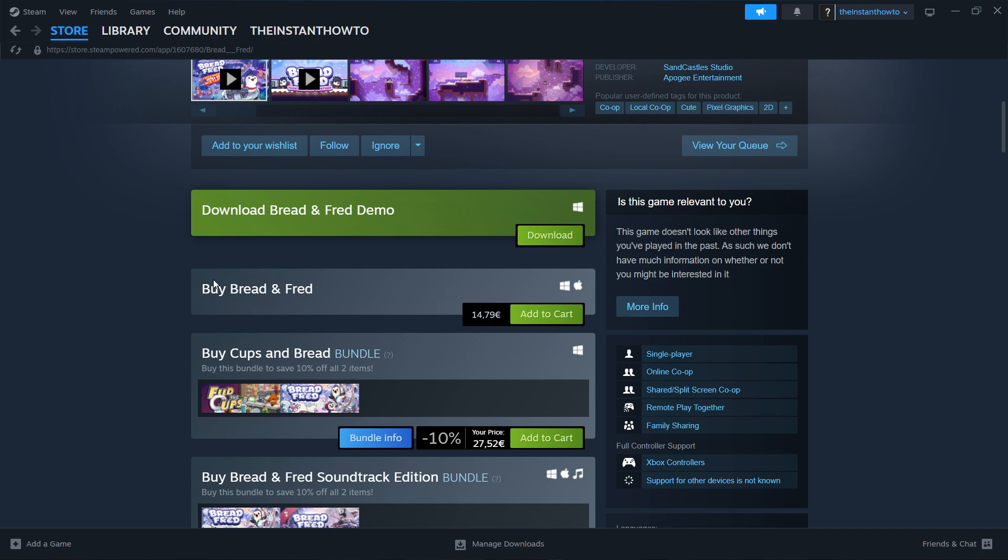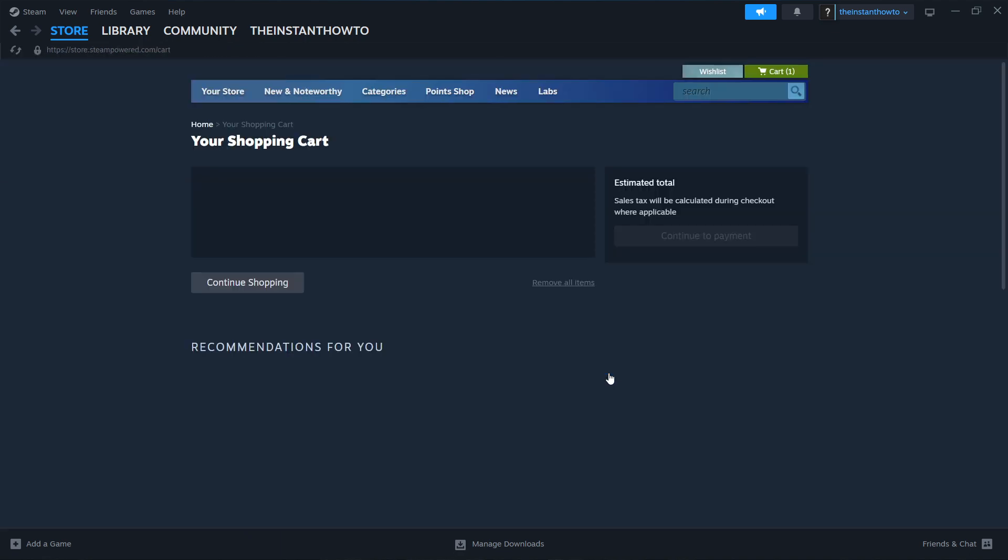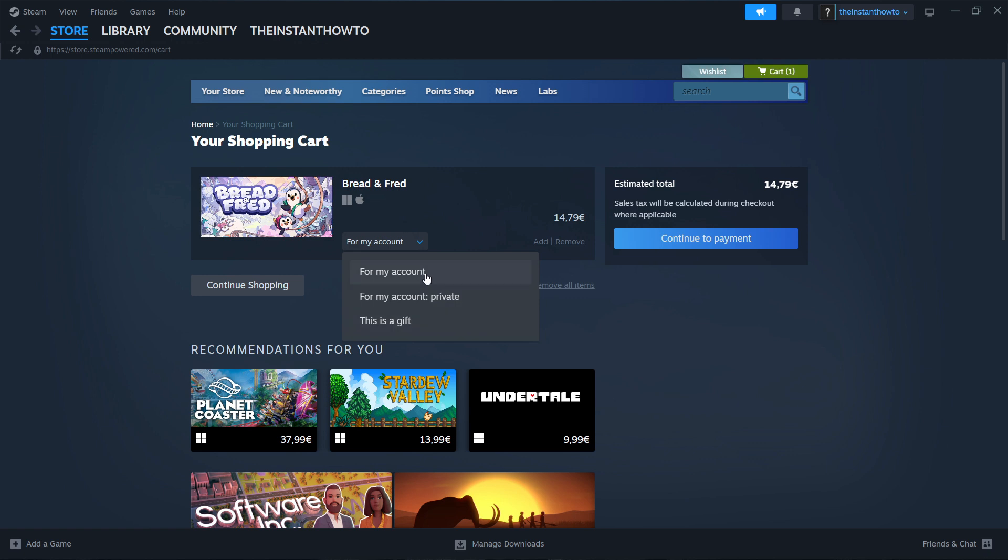What you then want to do is click Add to cart down here where it says Buy Bread and Fred. There we go. Click View my cart, and then select if you want to buy it for your account or as a gift for somebody else. I'm going to press for my account and then continue to payment.